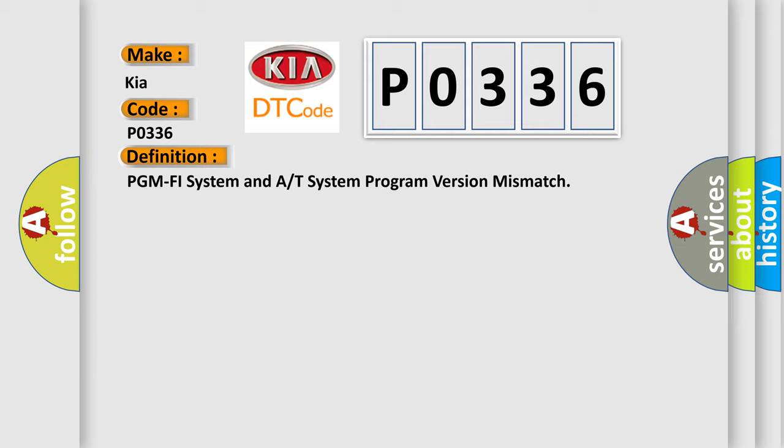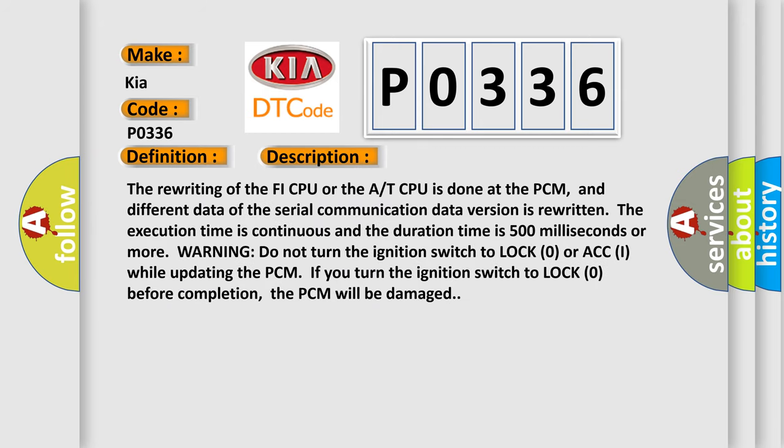And now this is a short description of this DTC code. The rewriting of the PHI CPU or the A/T CPU is done at the PCM, and different data of the serial communication data version is rewritten. The execution time is continuous and the duration time is 500 milliseconds or more.